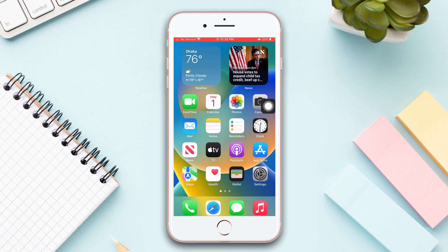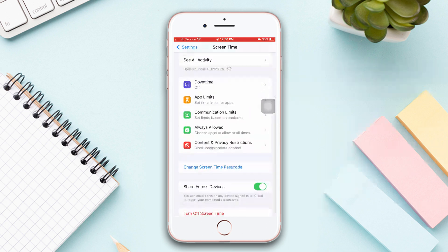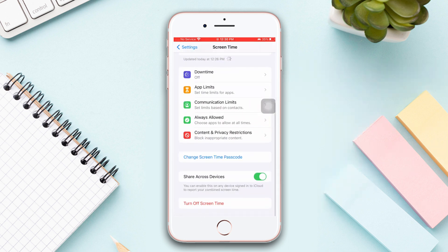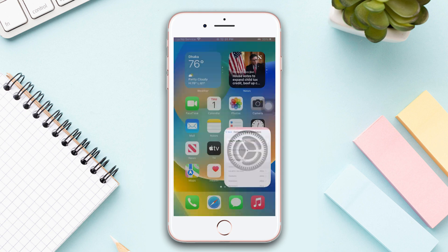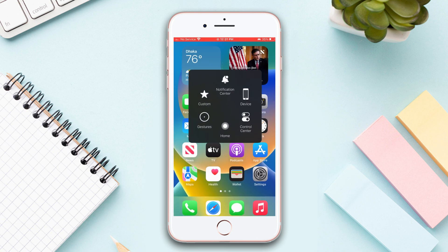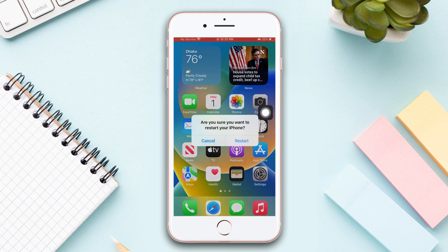Solution 1: Turn off restrictions. Open Settings, scroll down, tap Screen Time, scroll down, then tap Content and Privacy Restrictions. After that, turn off Content and Privacy Restrictions. Give your device the passcode. After that, restart your iPhone and check whether the issue is solved or not.